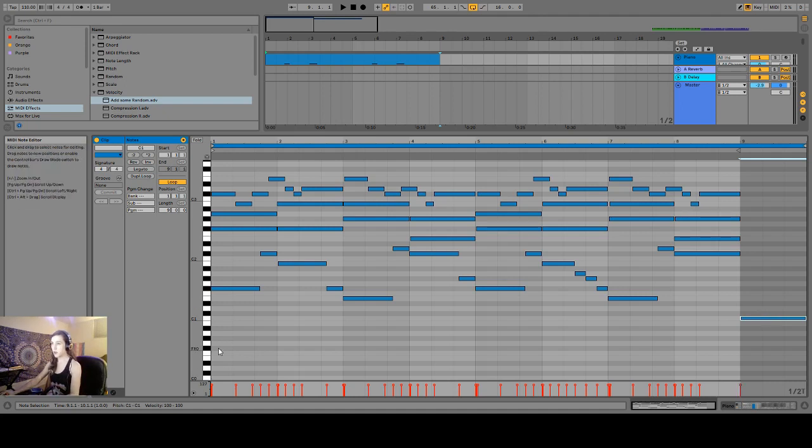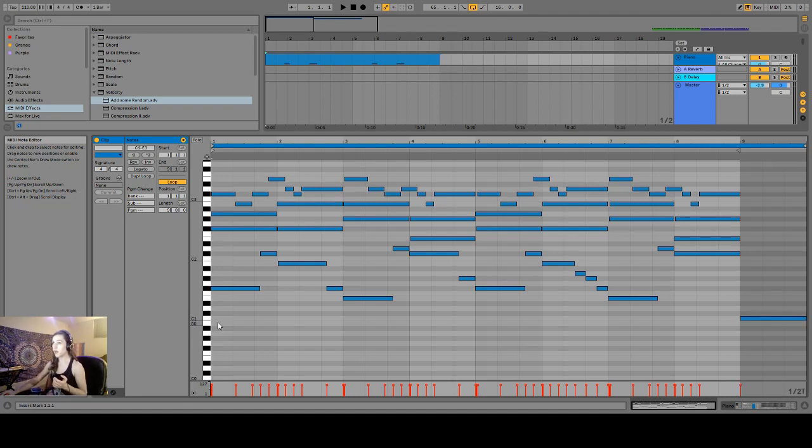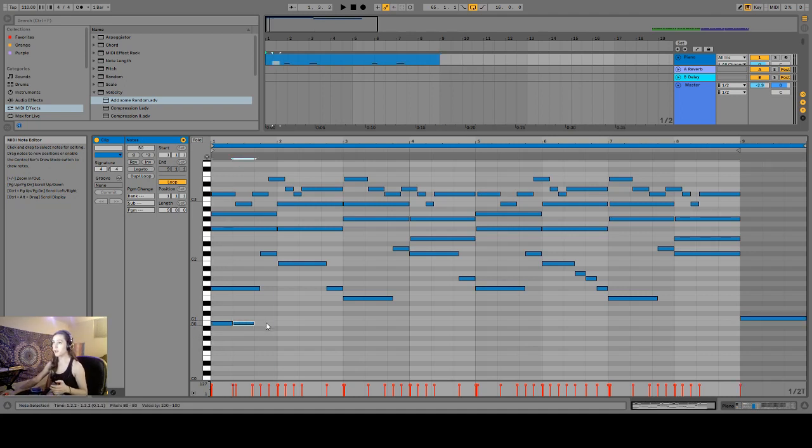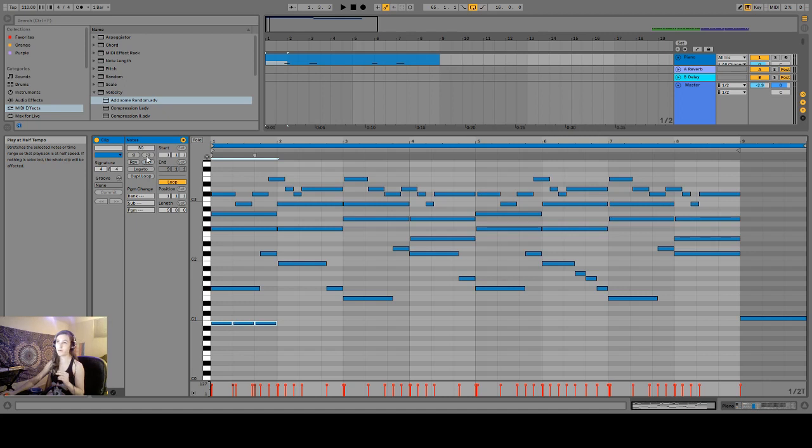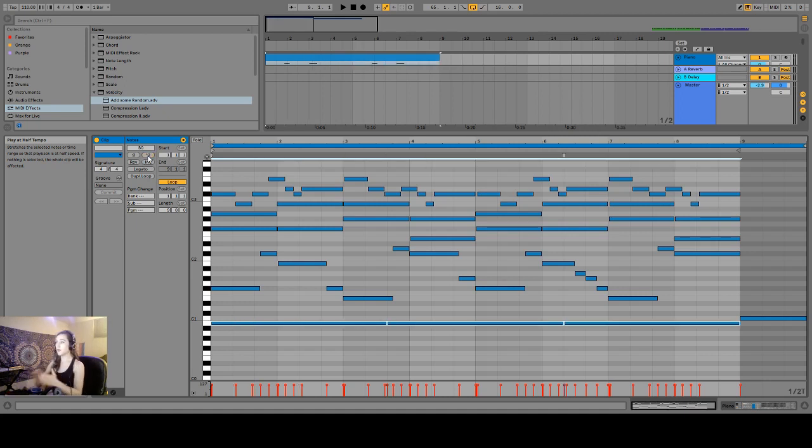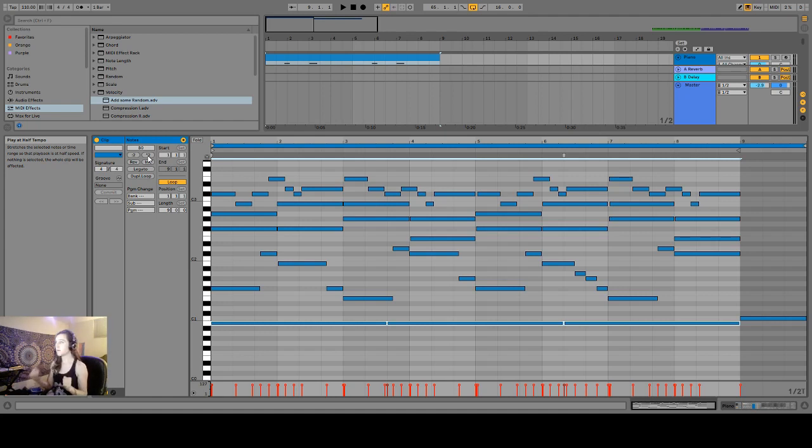Next, you're going to want to switch to a triplet grid, which I already happen to be in a triplet grid. Create a little triplet here, highlight that triplet, and then hit this times two button up here until this triplet spans the entire length of our musical idea.